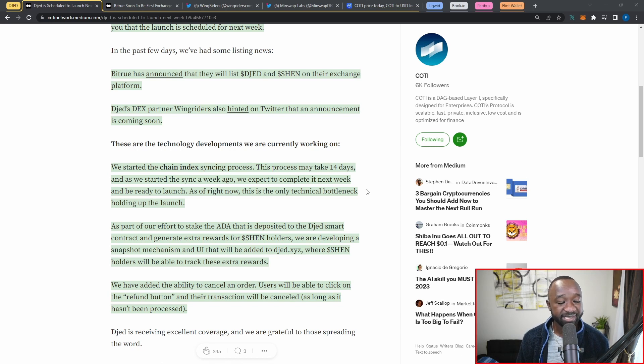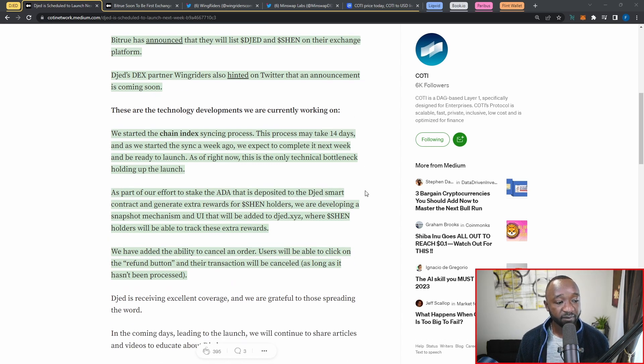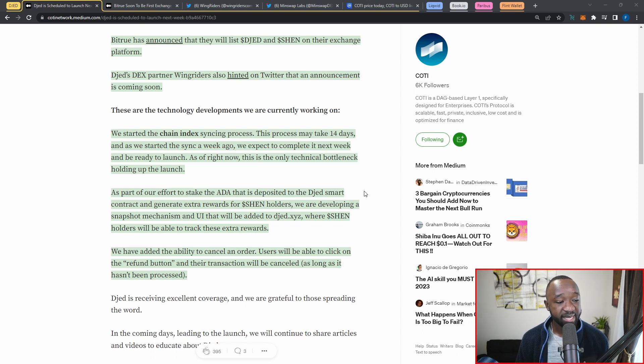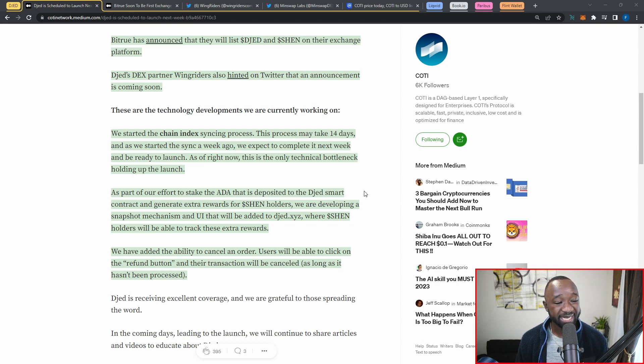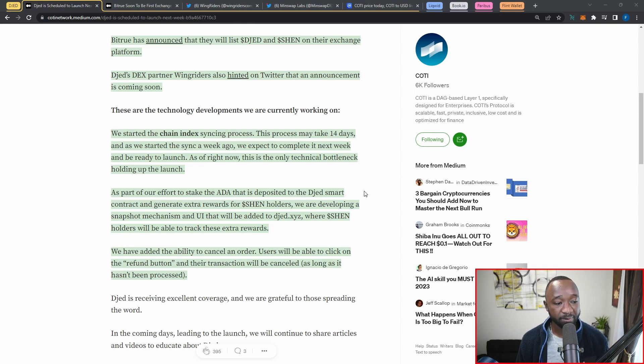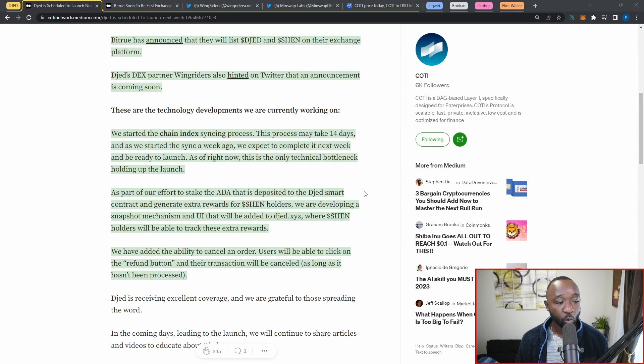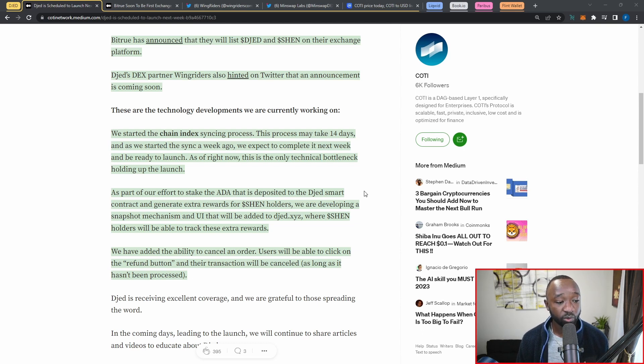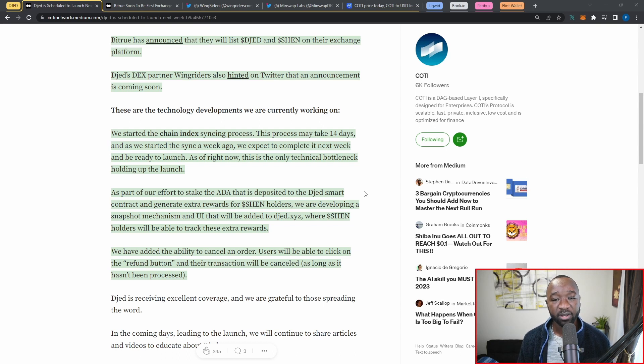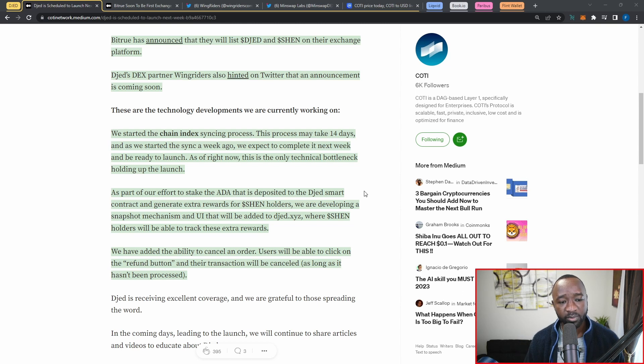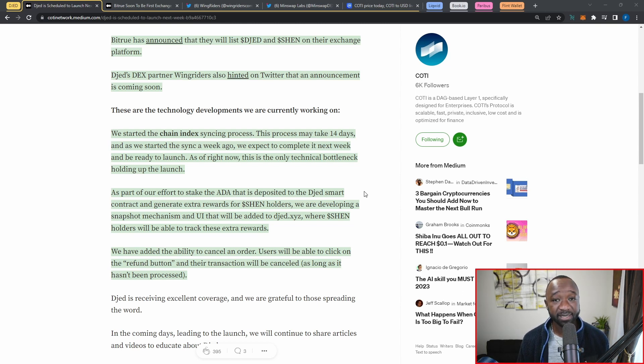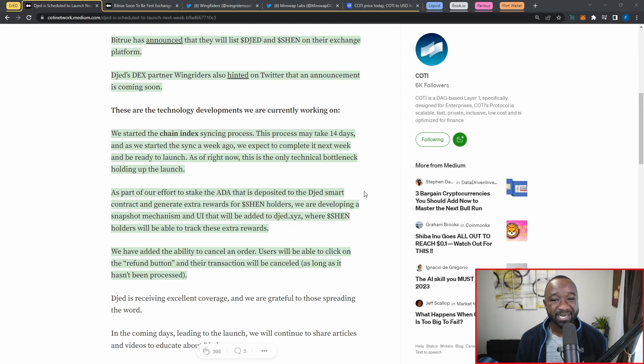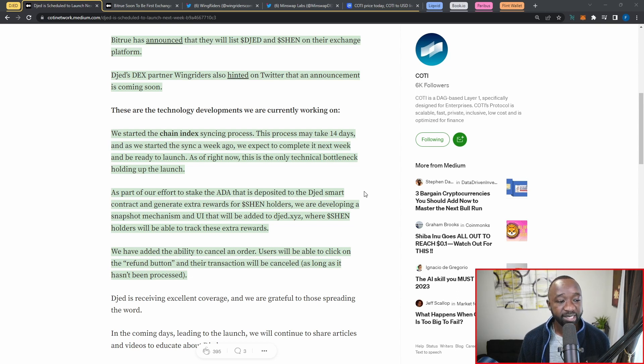As part of our effort to stake the ADA that is deposited into the Djed smart contract and generate extra rewards for Shen holders, we are developing a snapshot mechanism and user interface that will be added to the official Djed website, which is djed.xyz, where Shen holders will be able to track their extra rewards. They want to basically give the Shen holders more rewards, and the way that they're able to do that is by staking the ADA that's actually deposited into the smart contracts when people are minting the Djed token.